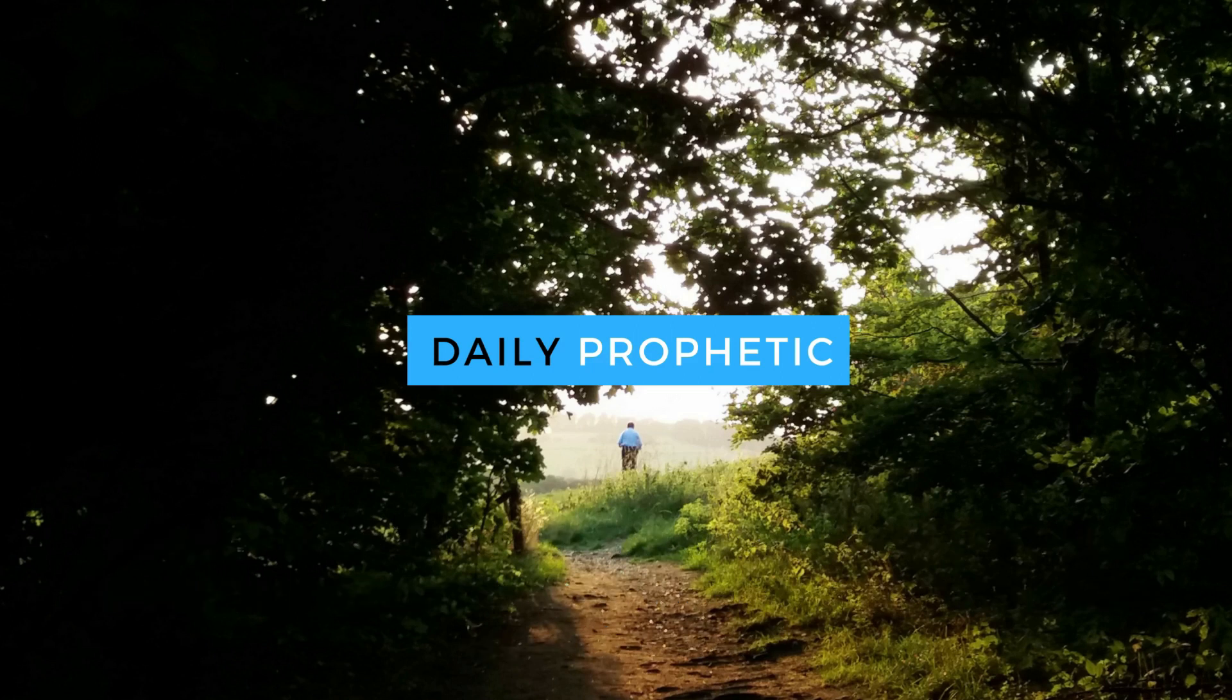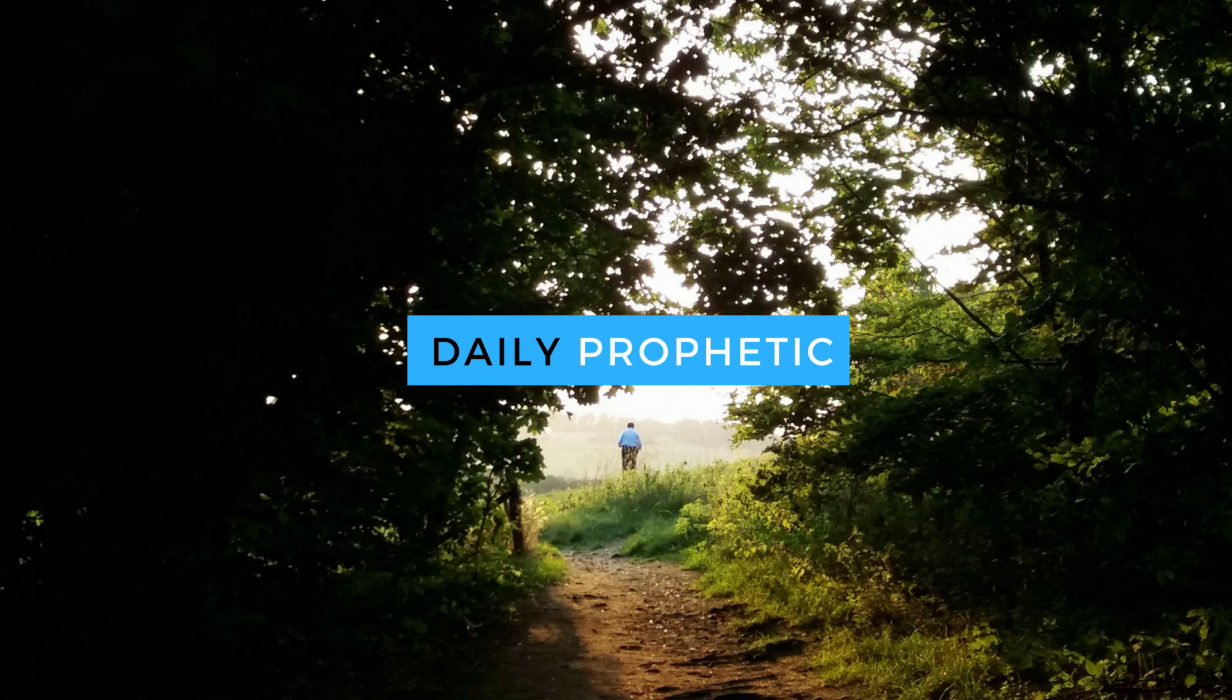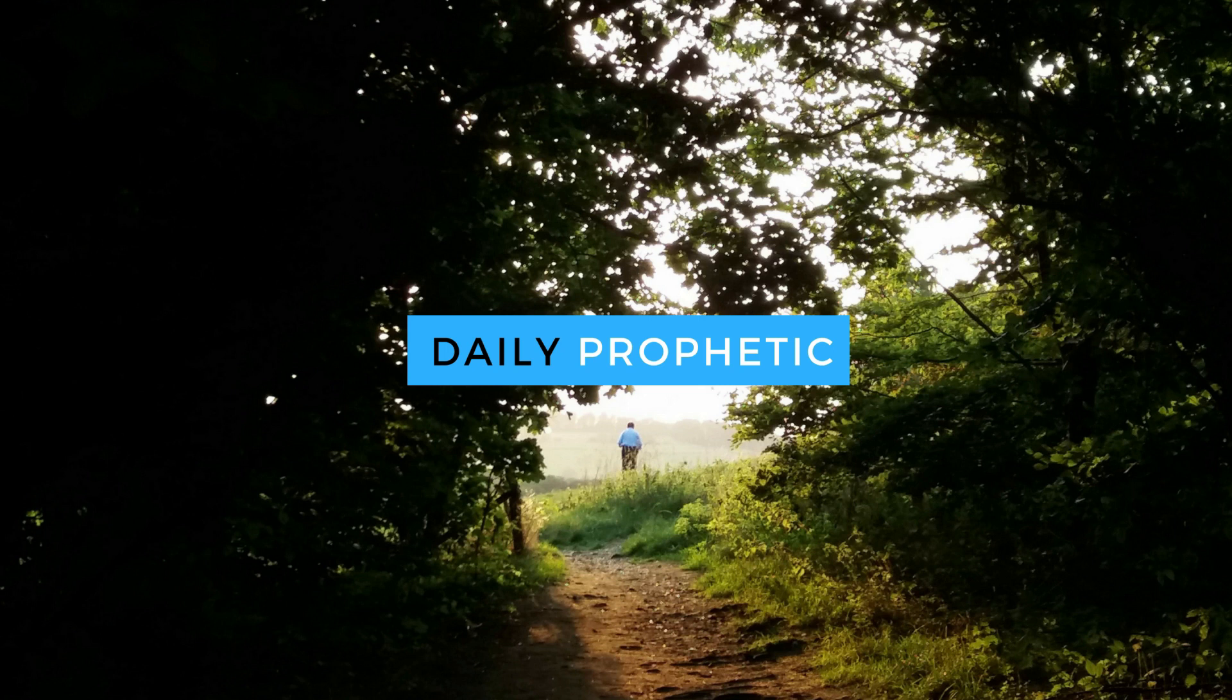Would you like a personal prophetic word? Check out the website in the description below. Don't forget to subscribe to get your daily word of encouragement. And whilst you're here, why not have a look at some other of the videos that I've made. God bless you and have a really great day.